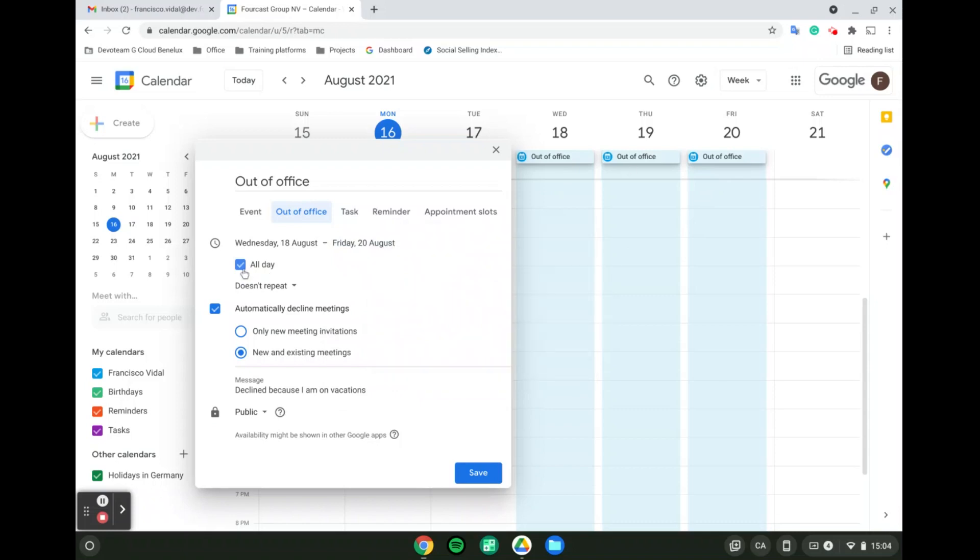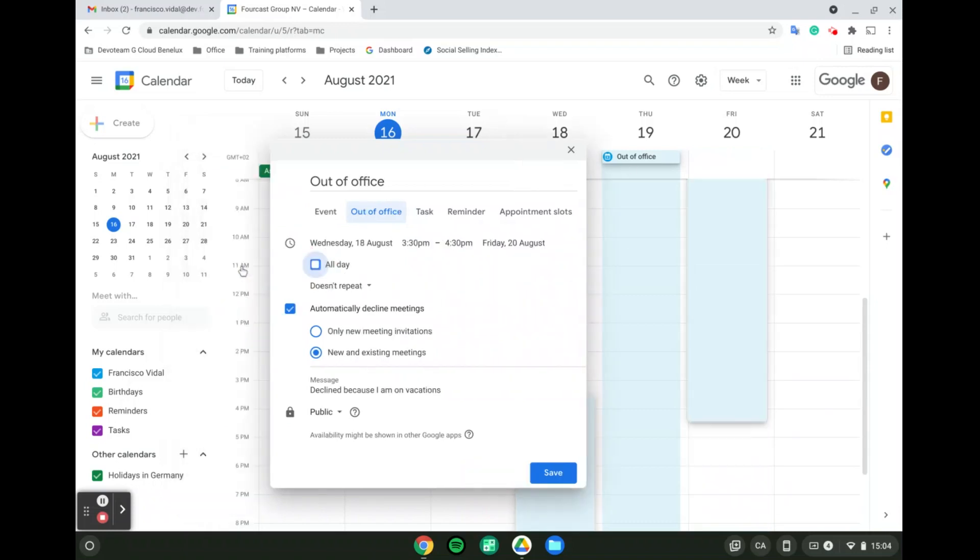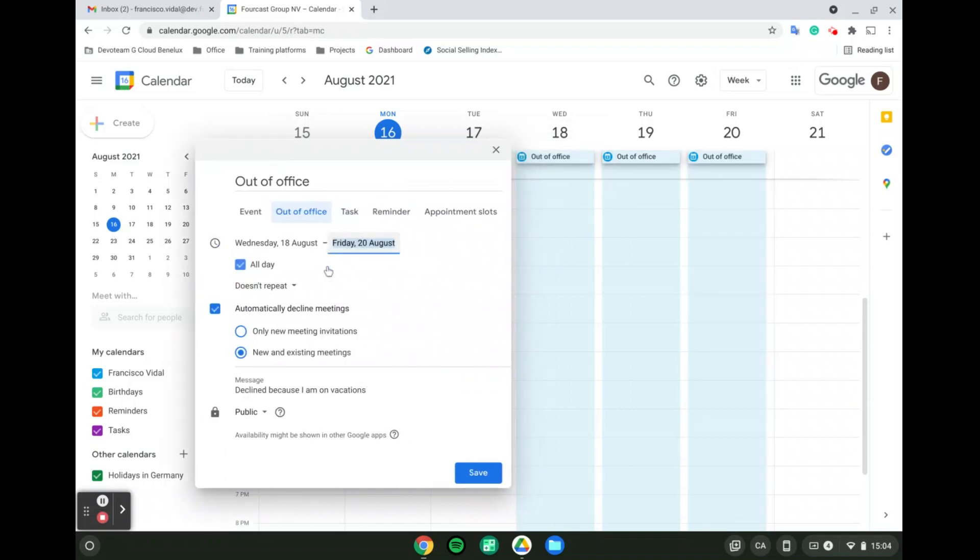If it isn't for an entire day, then you can unselect all day. If it is for an all day, you can select all day.